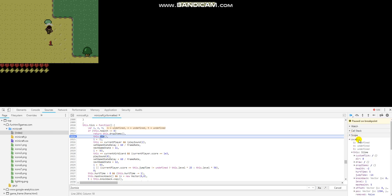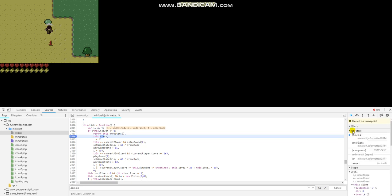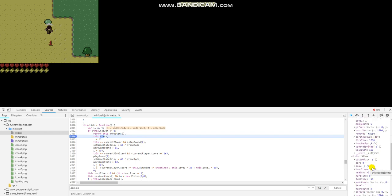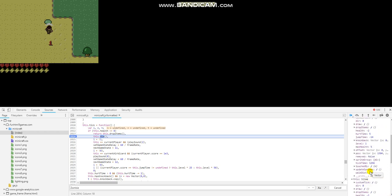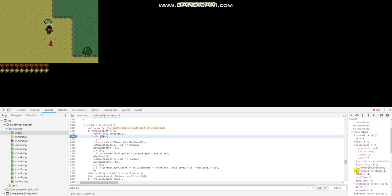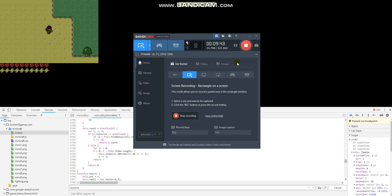Let's go ahead and look at the scope. Health is negative two — it's definitely dead. Level one. Max health five. Let's check what it has. Drop items. It's taking a while.